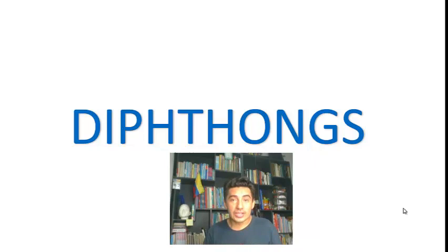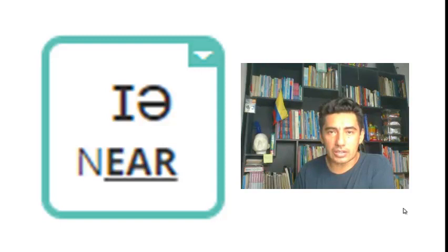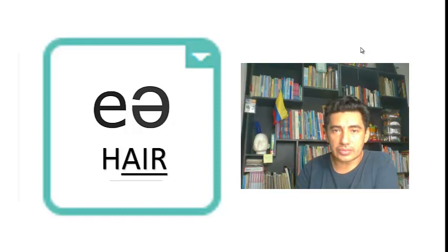Now this is the second part. I'm going to say the diphthong sounds. Okay, let's continue. /ɪə/ in near. /eə/ as in hair, hair.